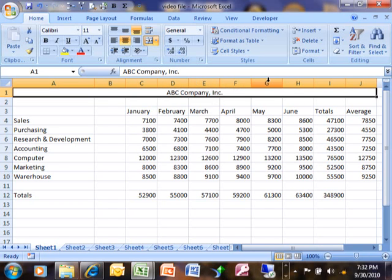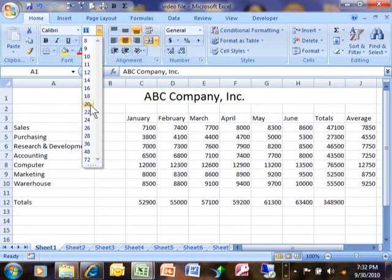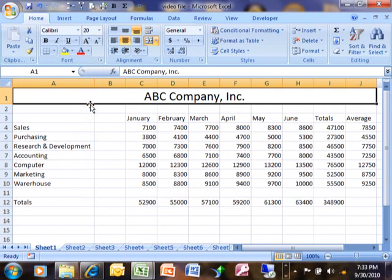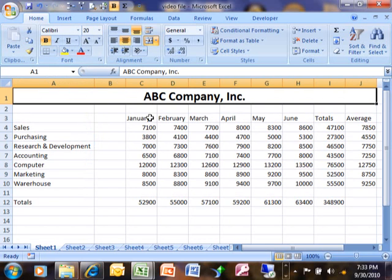So now that really is centered across the spreadsheet, as we can see. Now probably what I would do is I'll probably make that a little bit bigger using the font size. I'm going to pick like 20, for example, and then maybe we'll make it nice and bold so it really looks like a title up there.